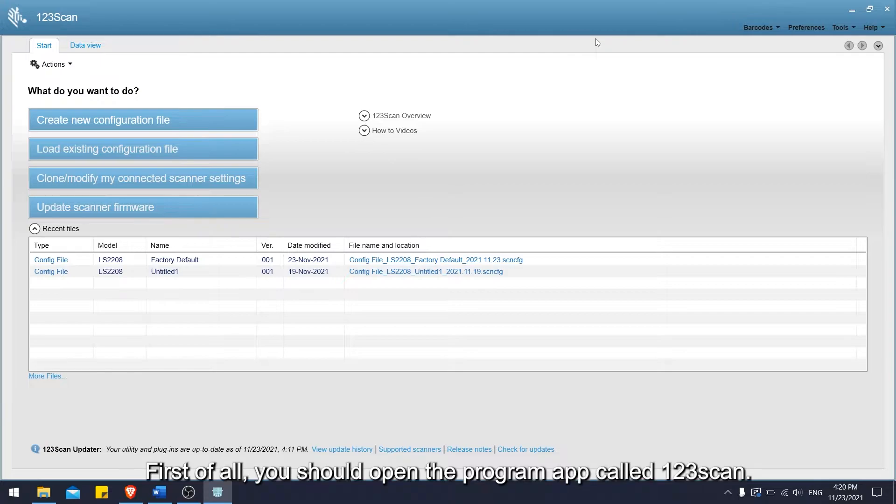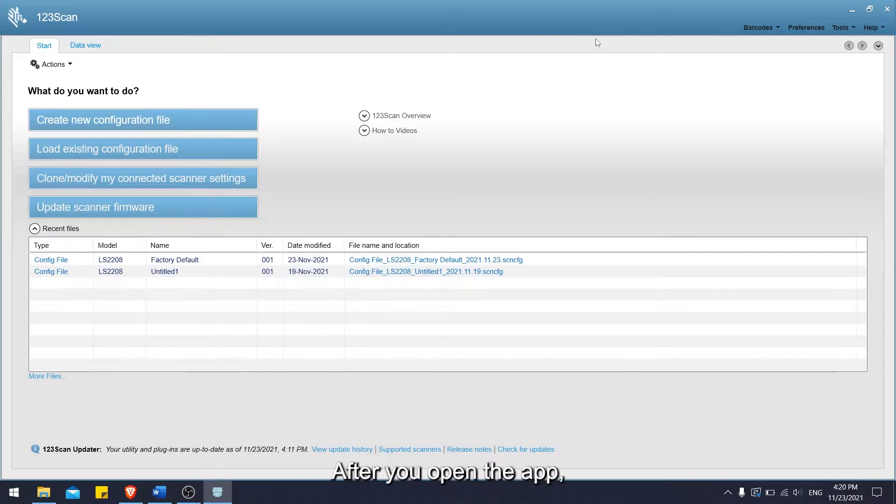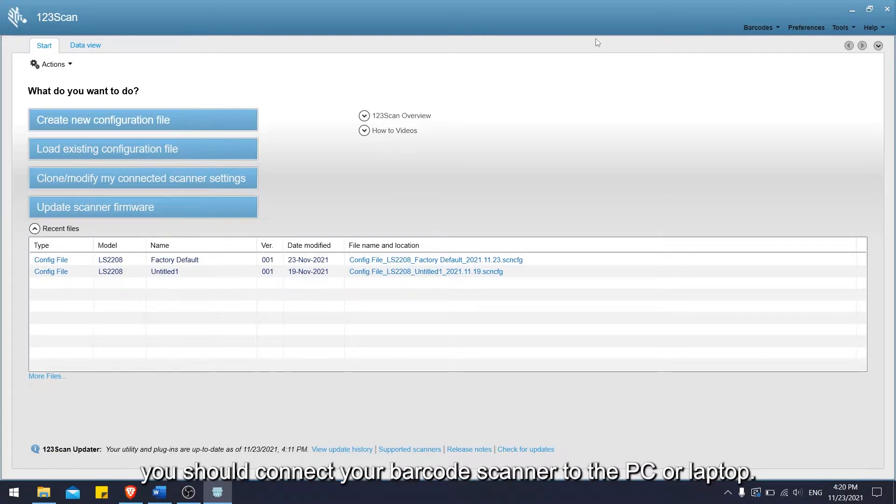First of all, you should open the program app called 123scan. After you open the app, you should connect your barcode scanner to the PC or laptop.